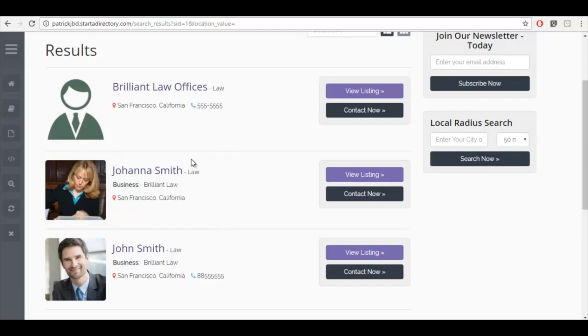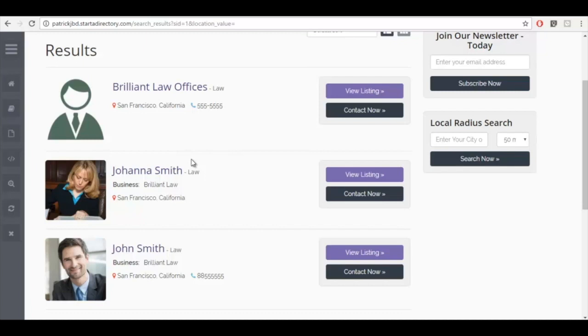The account manager in this instance is Brilliant Law Offices and they have two lawyers that practice under them, which are Johanna and John Smith. They're all going to show up in search results. Perhaps they have lawyers that practice different types of law and they would like specific lawyers to be found in specific search results.